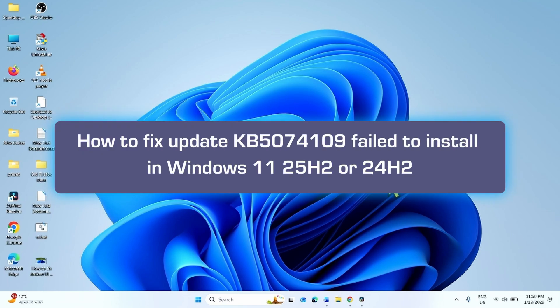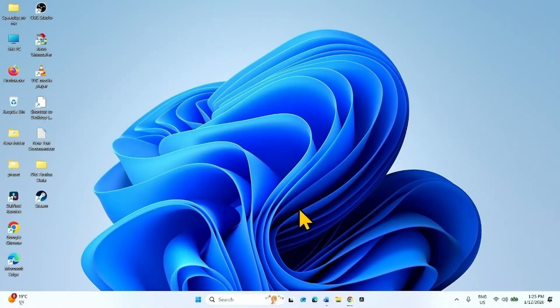How to fix update KB5074109 failed to install in Windows 11 25H2 or 24H2. Hello friends, follow the steps in the methods to fix the issue.